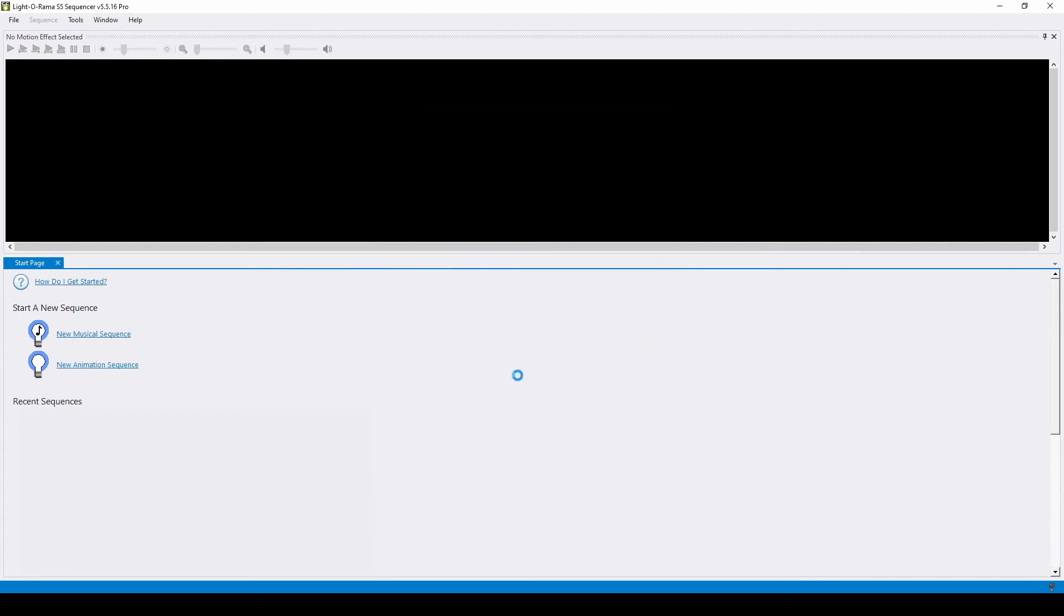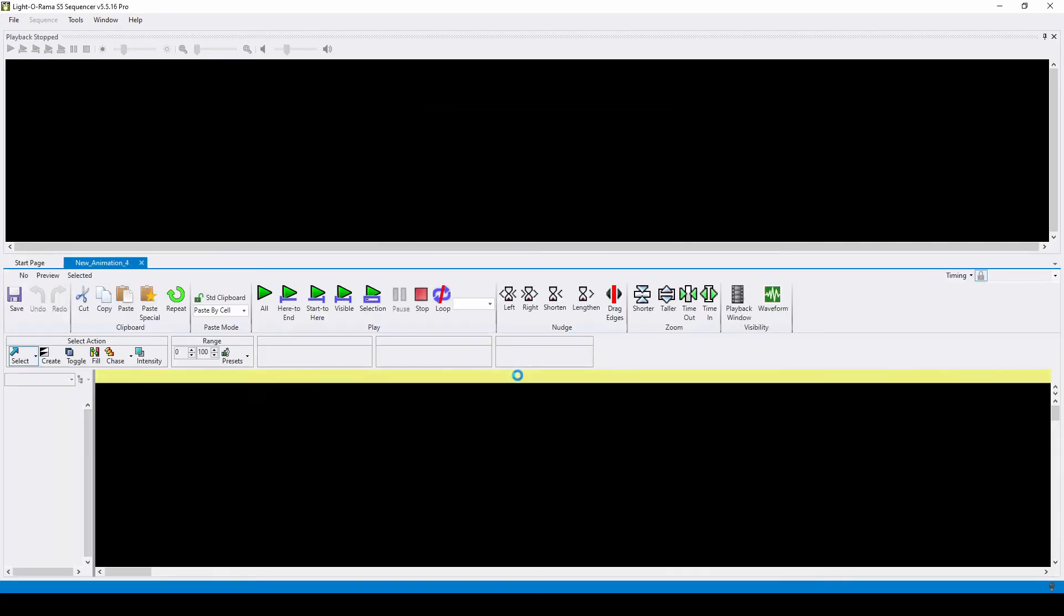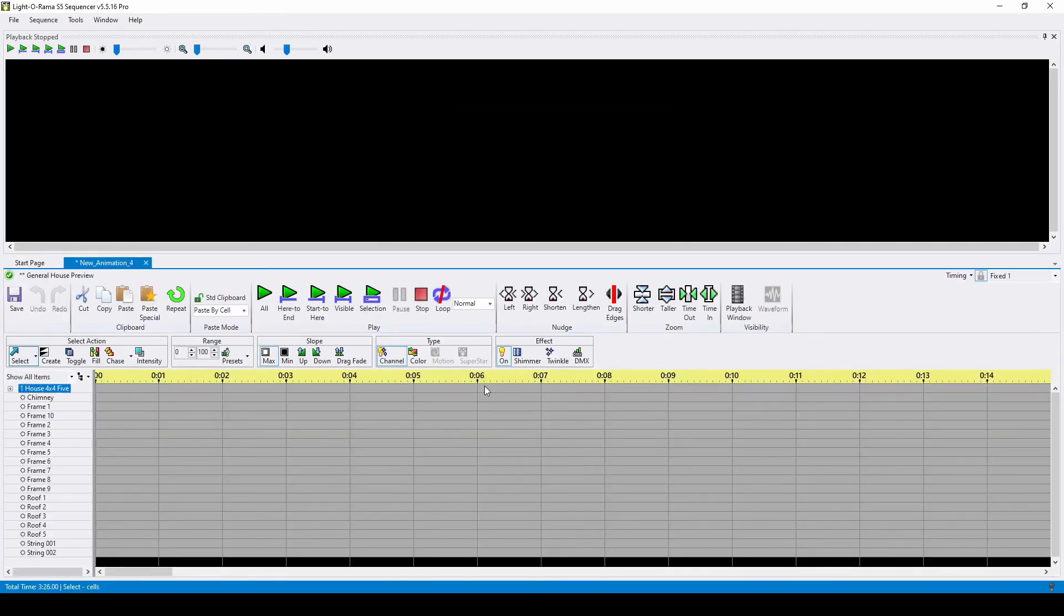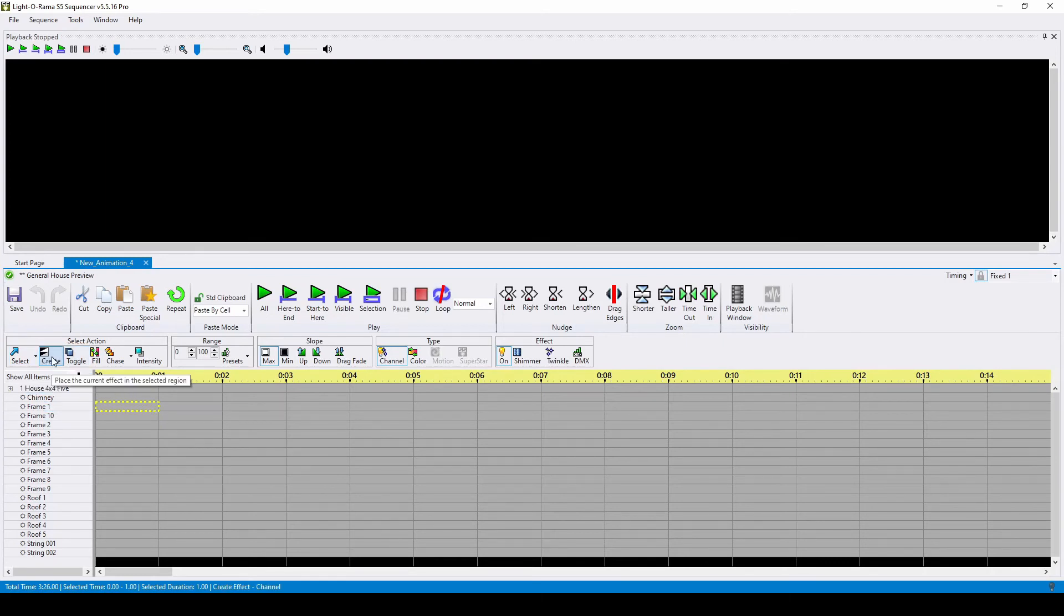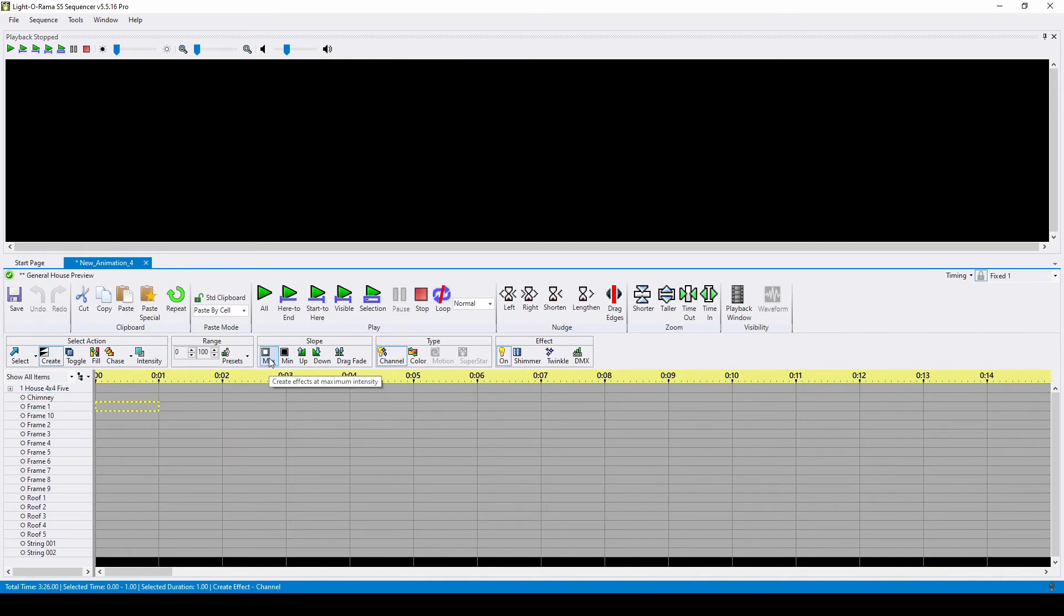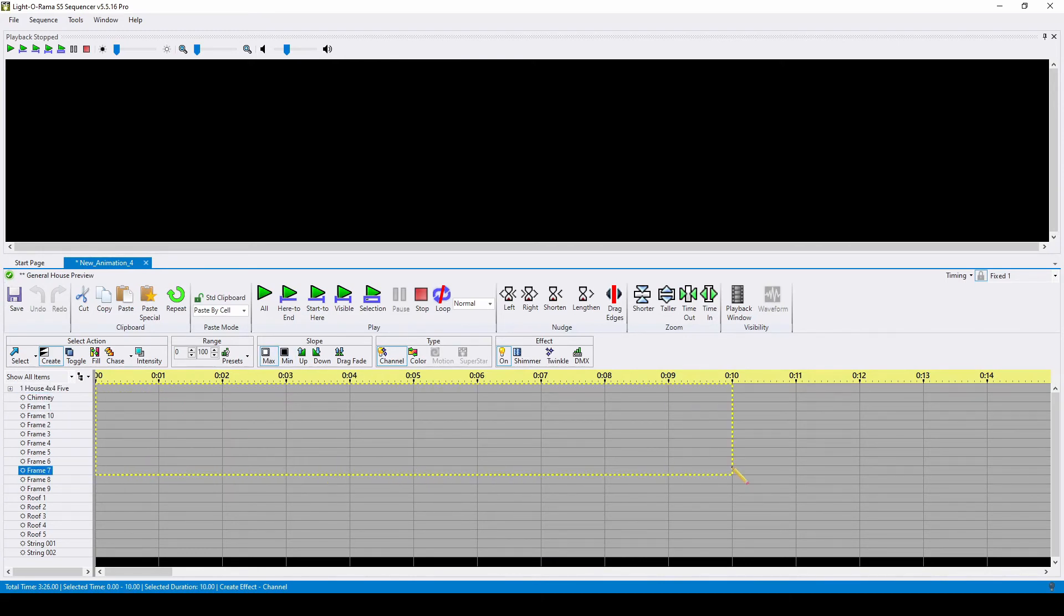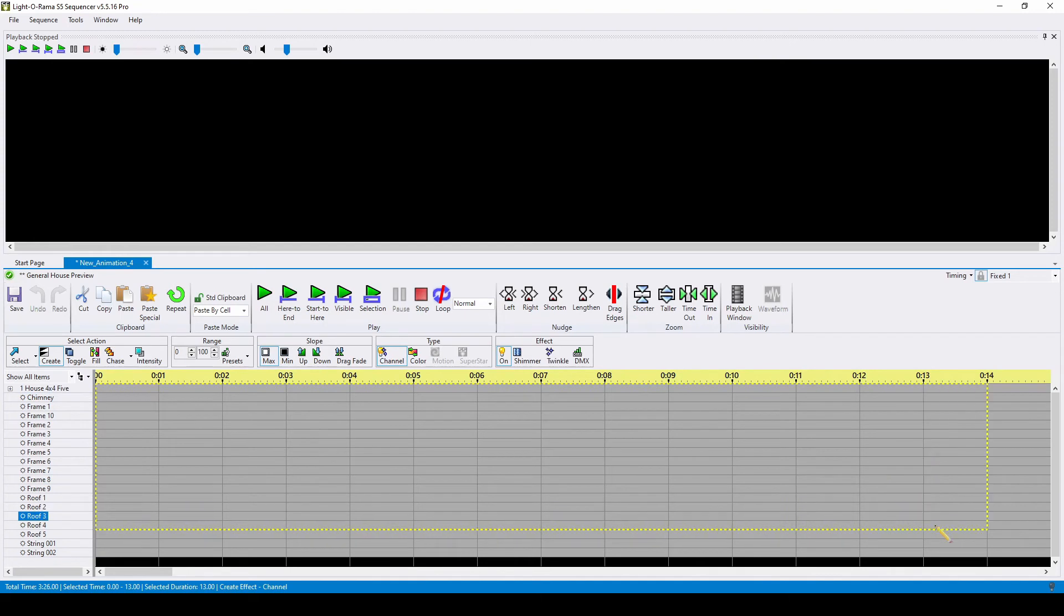First, we'll walk through the logic of how to turn all of your channels on, then we'll talk about a shortcut. The first way you could turn everything on is to select the create action and make sure your slope is set to max. If you click and drag across your entire sequence, everything will turn on when you let go.